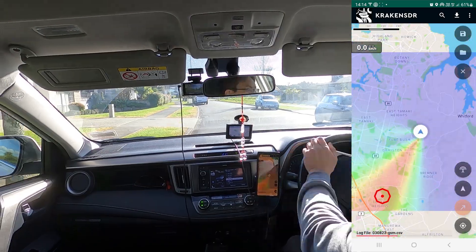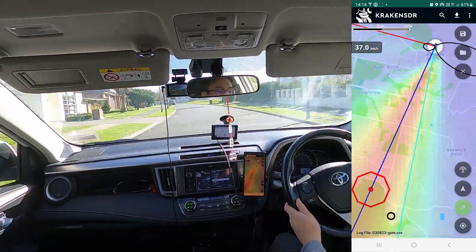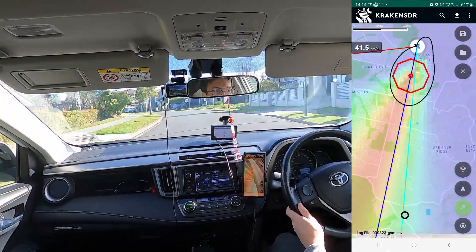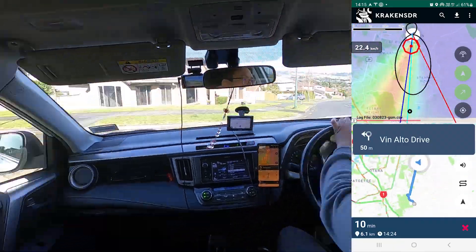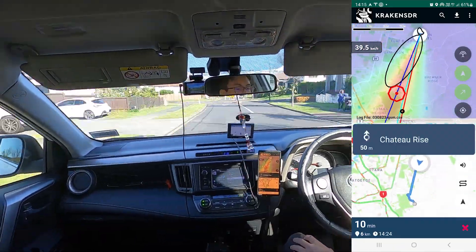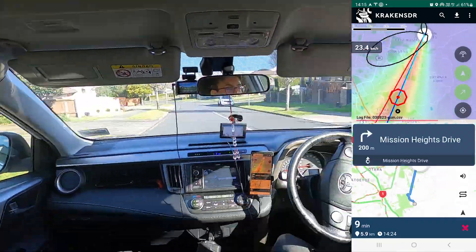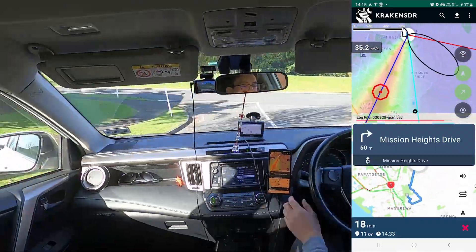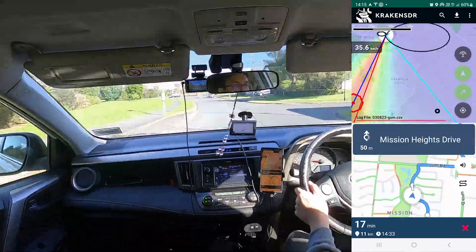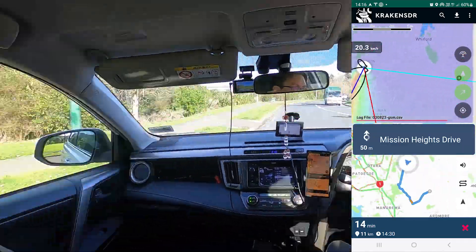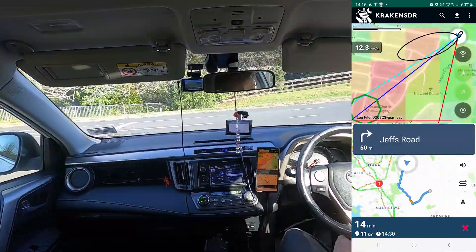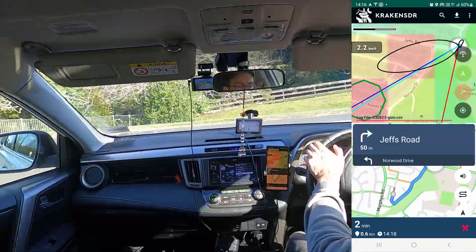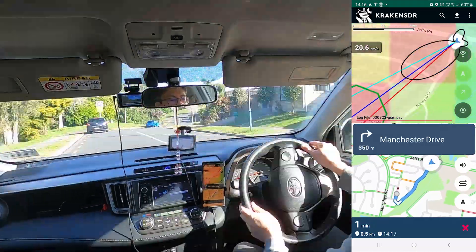Once the app starts, it will show the bearing and heatmap details of an individual VFO, but in the background it will be logging data for all the VFOs. So once we've found the first transmit tower, we'll already have some data on the other towers to give us a head start in their search.